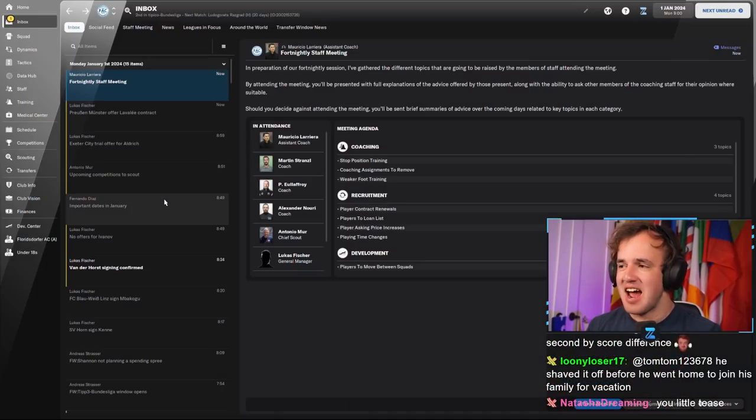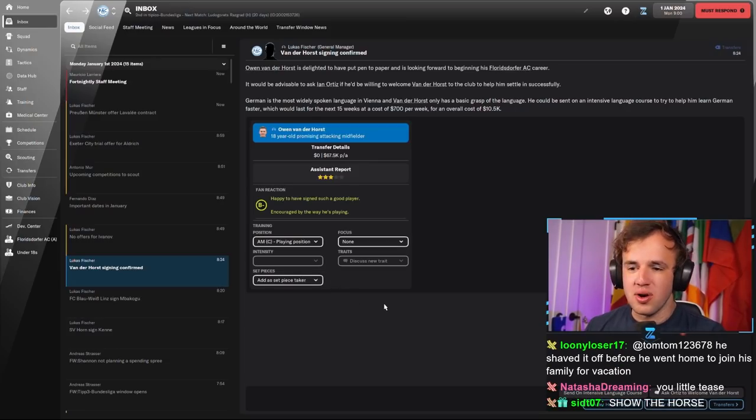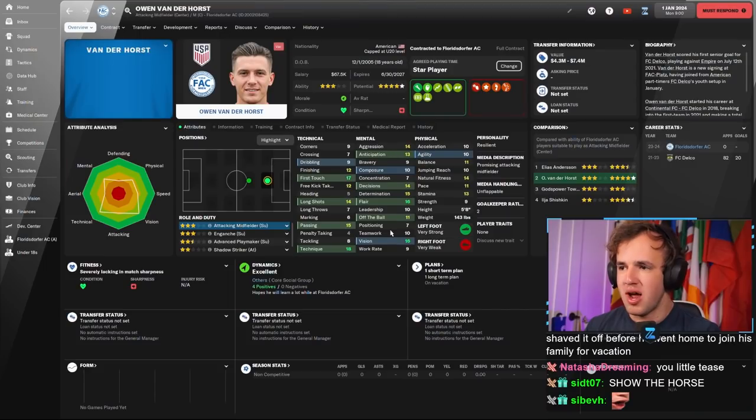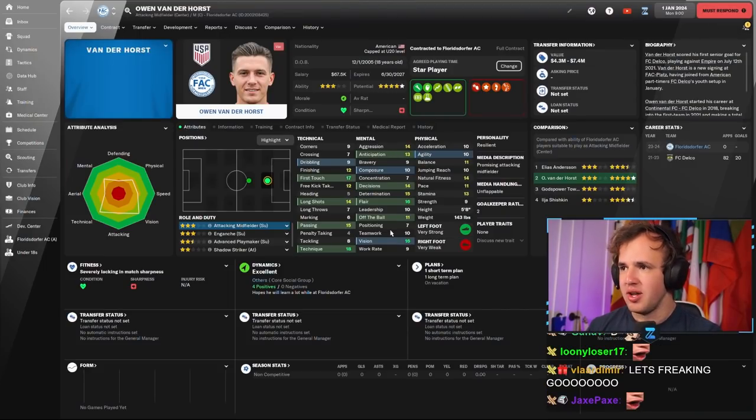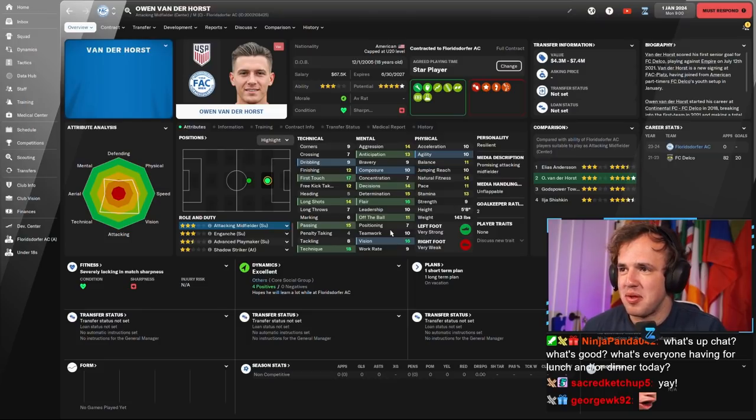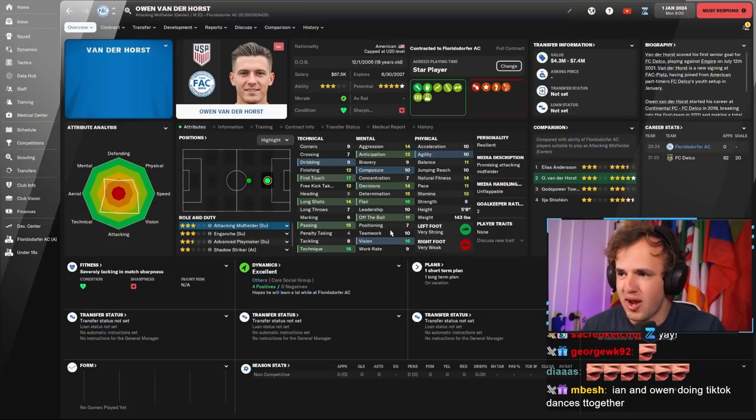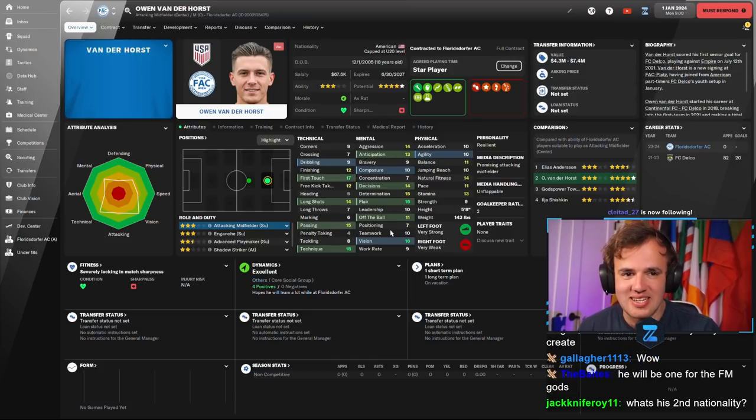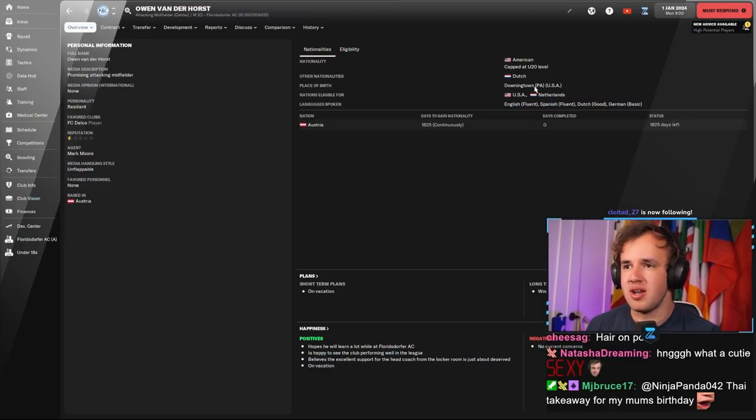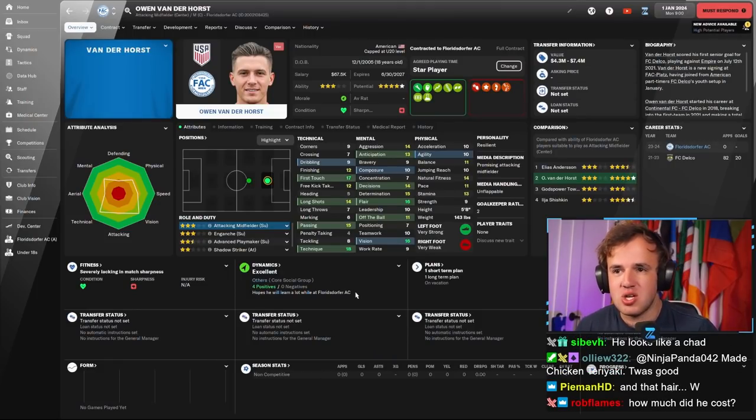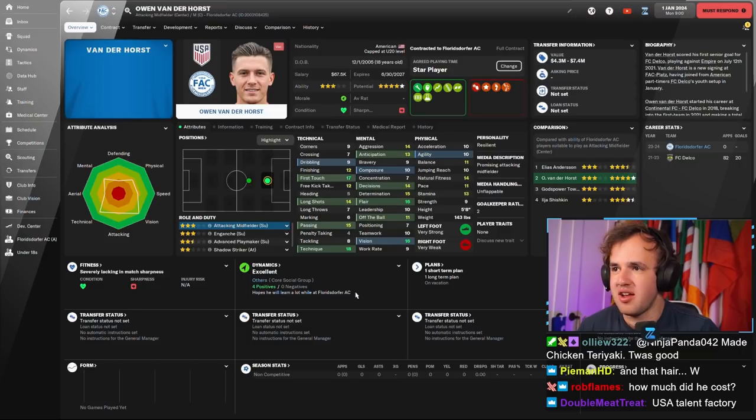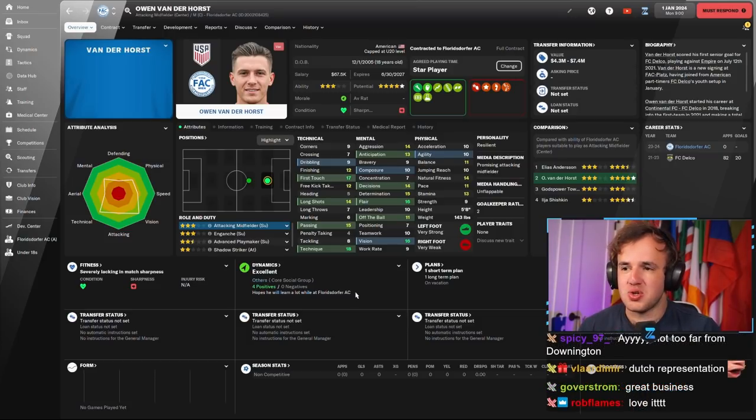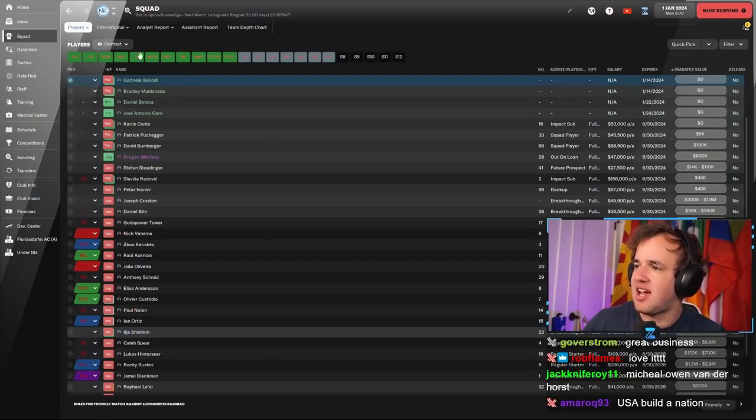Oh, Vanderhorst is already here in the staff meeting. Yes indeed, Owen Vanderhorst is here. Intensive language course in Ian Ortiz to welcome him. Put an arm around him. Hey Ian, I want you to welcome our new promising attacking midfielder who is actually a star player for us from the moment he touches the field. Owen Vanderhorst. He even looks like a great player, like a baller. He's unflappable, resilient, tough as nails, professional, creative, stupendously technical.